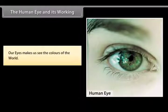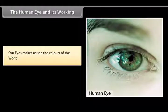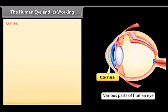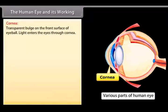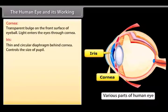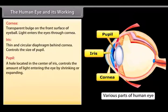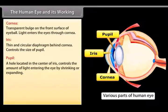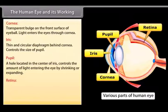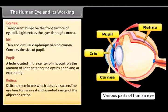The human eye works like a camera and has a crystalline lens. Various parts of the eye and their functions: Cornea is the transparent bulge on the front surface of the eyeball through which light enters. Iris is a thin circular diaphragm behind the cornea that controls the size of the pupil. Pupil is a hole in the center of the iris that controls the amount of light entering the eye by shrinking or expanding. Retina is a delicate membrane which acts as a screen; the lens forms a real and inverted image of the object on the retina.